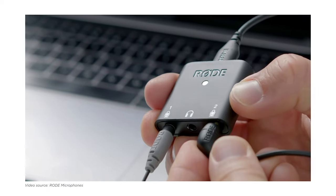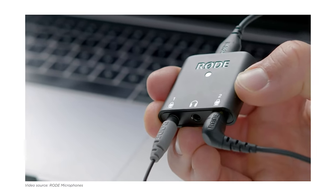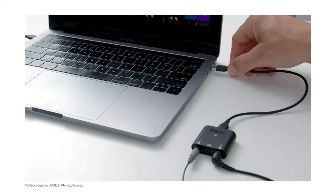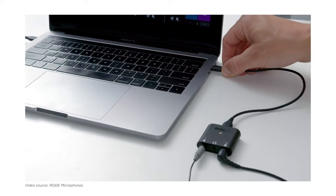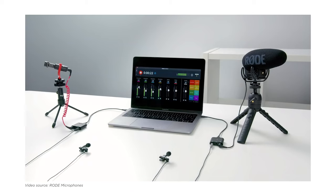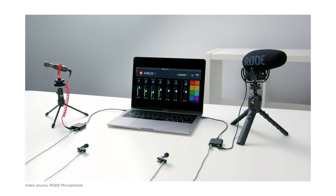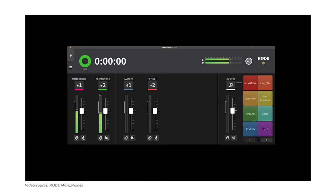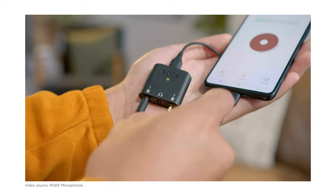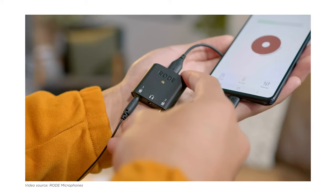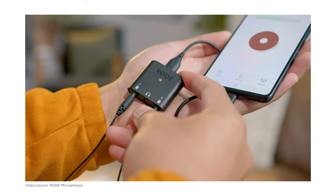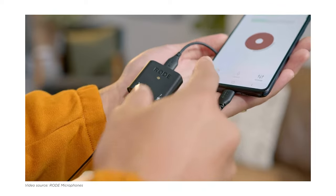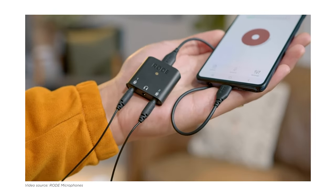You can connect it to your computer to do live streaming or to do podcasting using the Rode Connect app. That's a free app, by the way. Pretty powerful way to record a podcast. Or you could just use your phone and connect two mics that way to record a podcast.